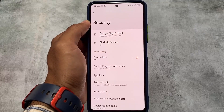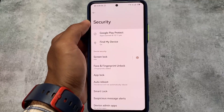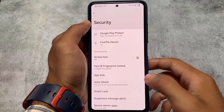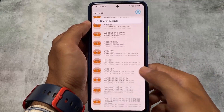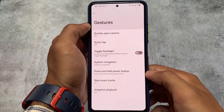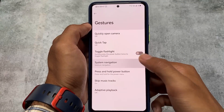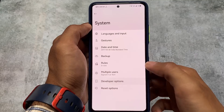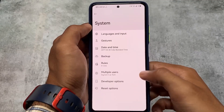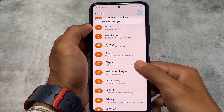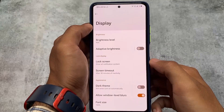In the security section, you have face lock and fingerprint lock. App lock is also present — it's up to you whether you use it. Gestures are working perfectly fine as well.